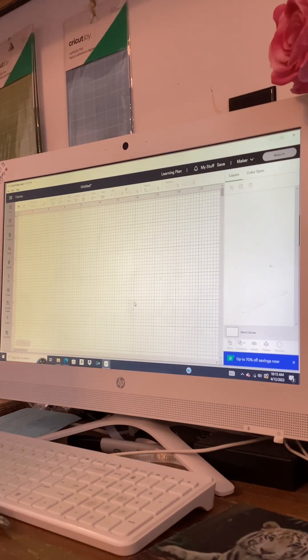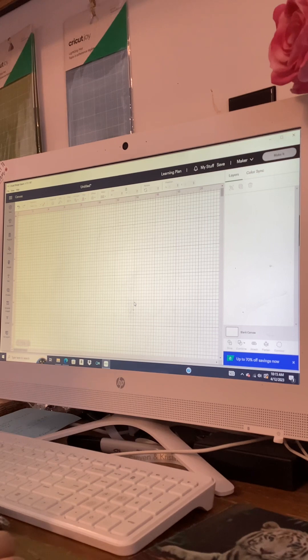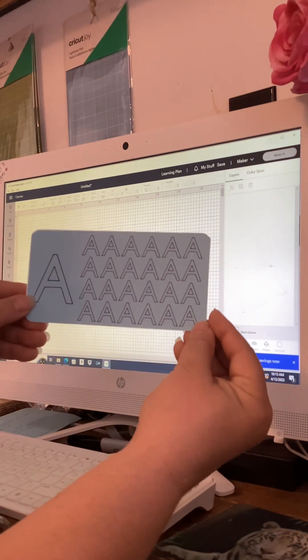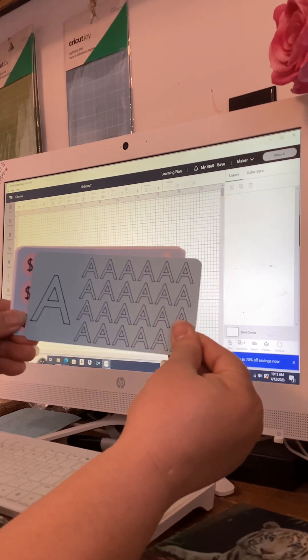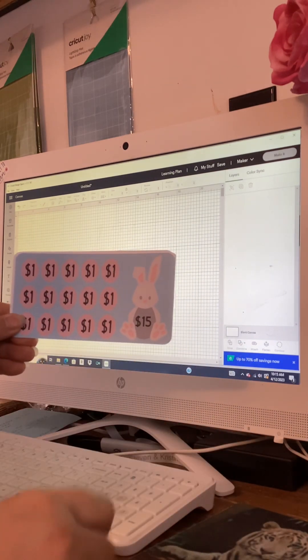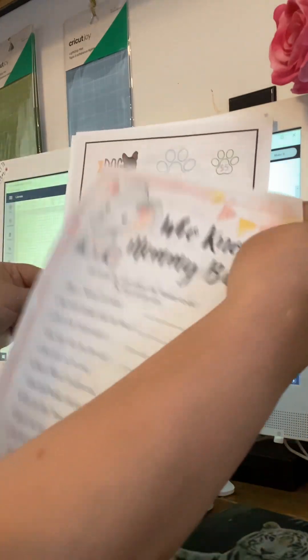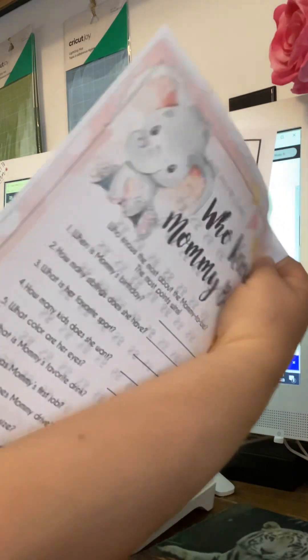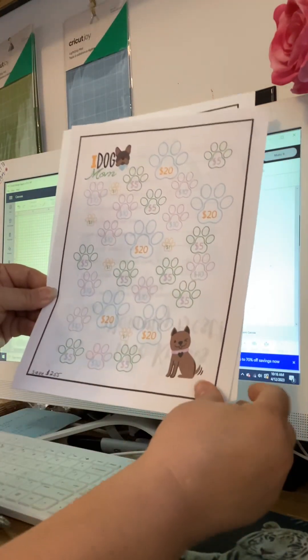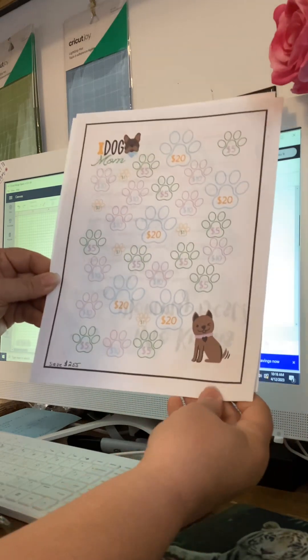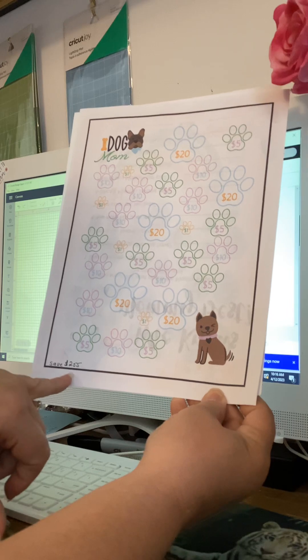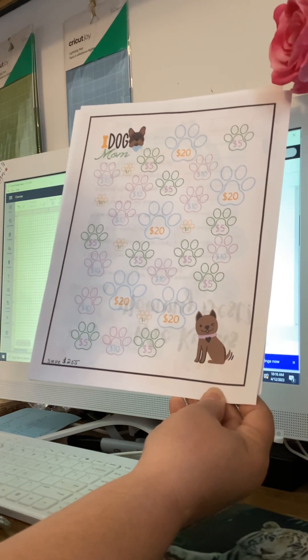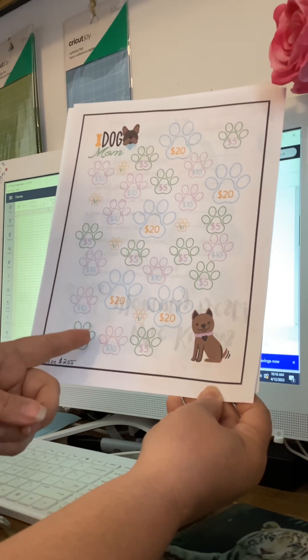Hello and welcome back to another episode of Cricut and Budgeting. If you've been watching my videos, you know that we started out by creating the dollar box where we save our dollar bills with the letters.